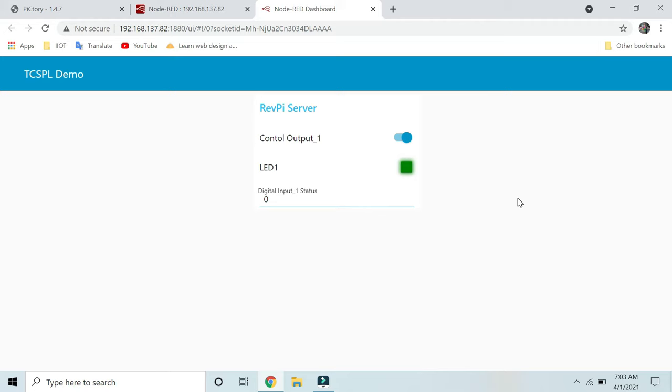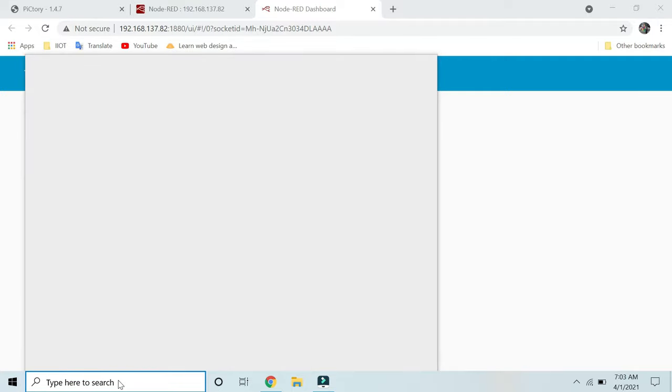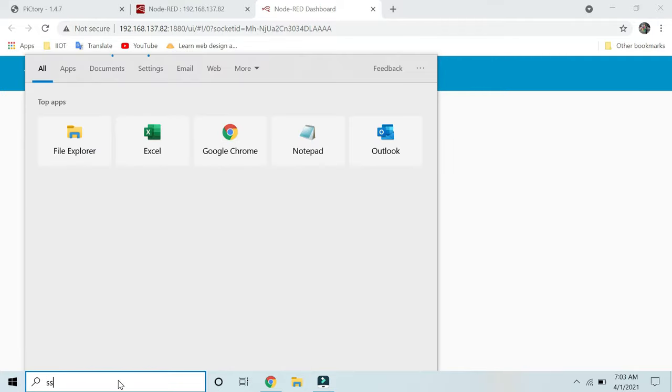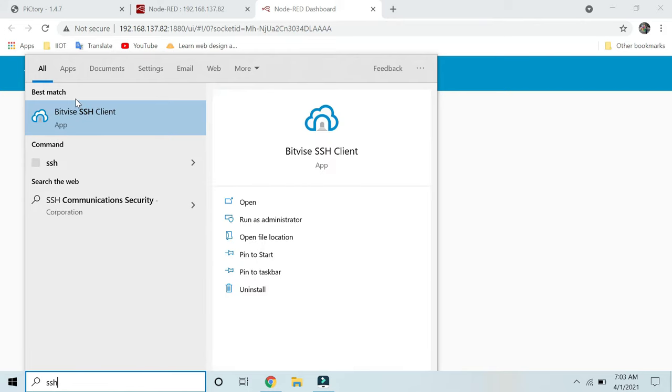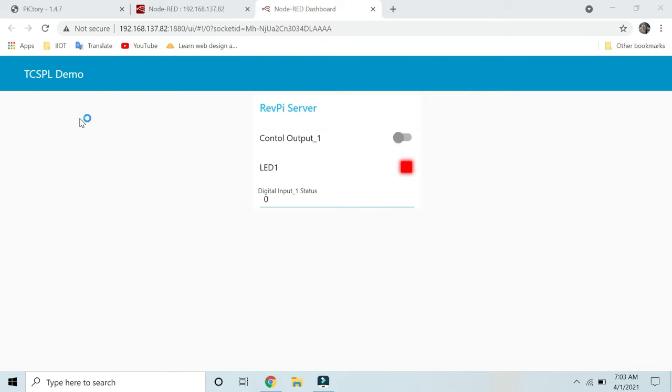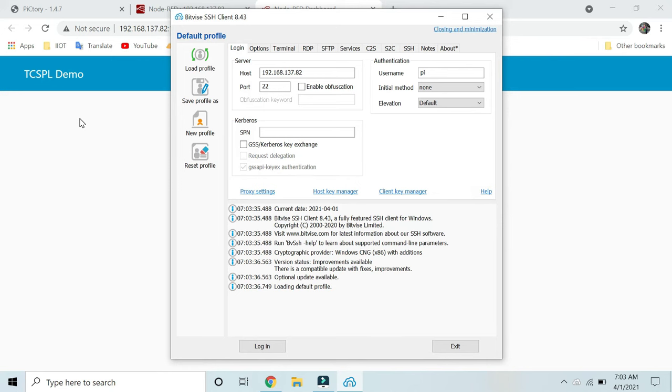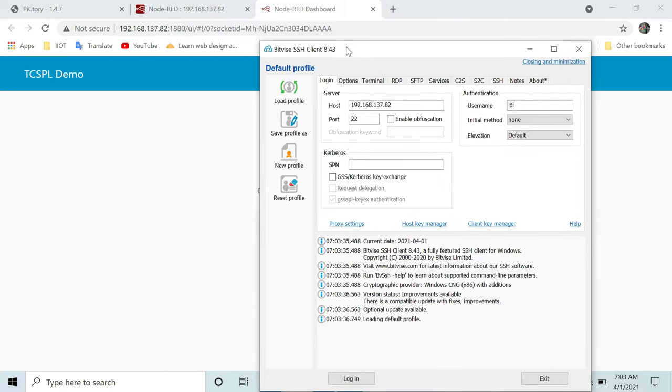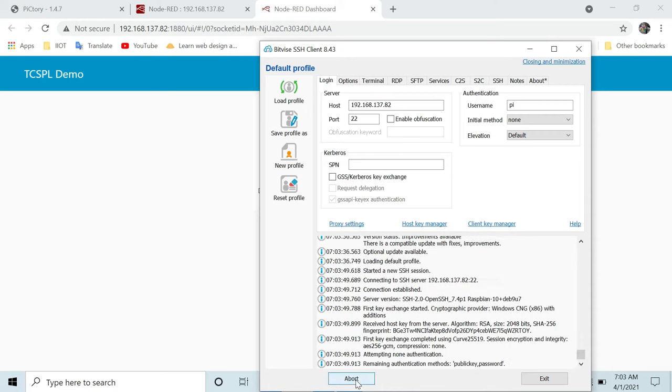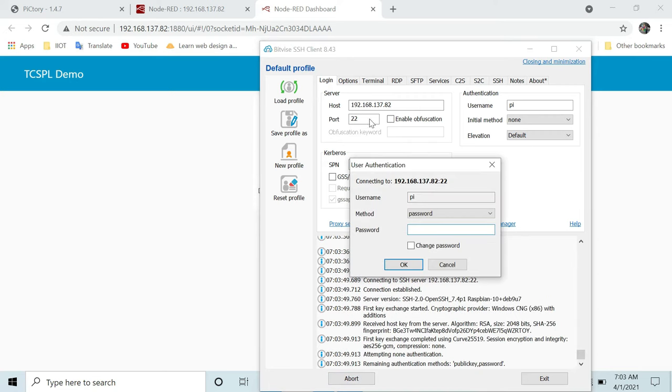You can monitor this value from the terminal as well. I will open my SSH client. Here you can use this software called Bitvise SSH client, or you can go with the PuTTY software. Click on login. I have entered my IP address of my controller, and here you have to enter your password to log in.